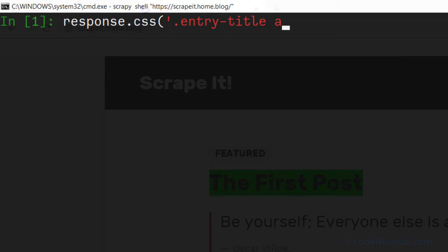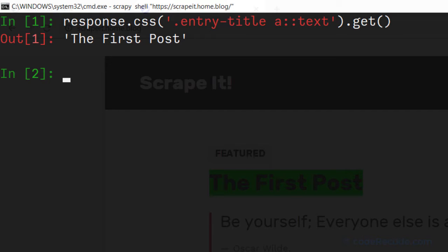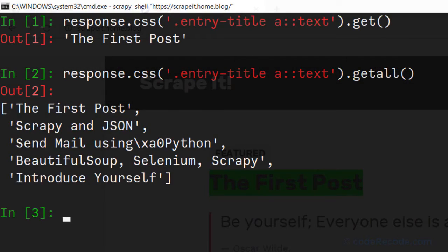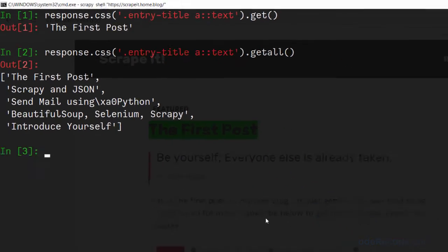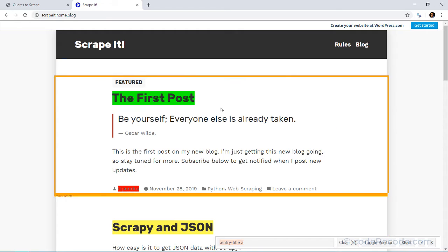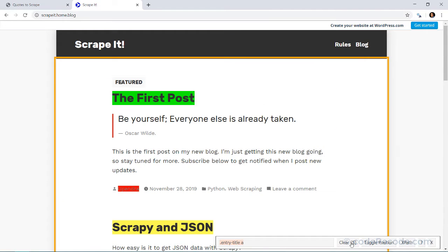Using response.css with this selector and .get() gives us the first one, while .getall() gives us everything. We can verify that we are getting everything correctly. Now we need to get the first paragraph, so let's clear this and work on that next.